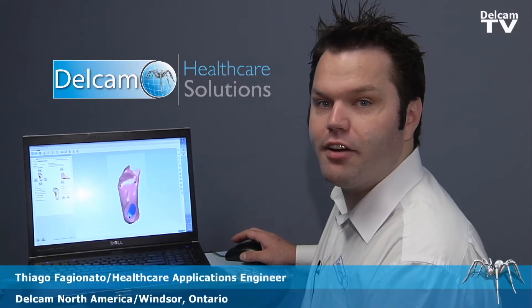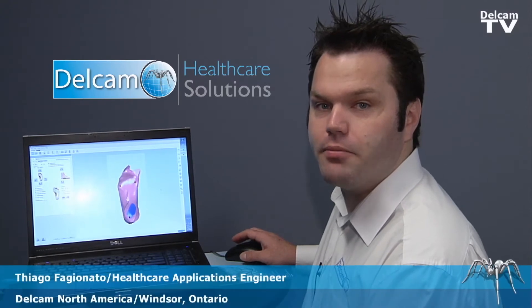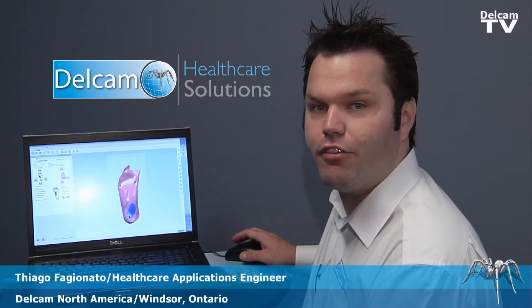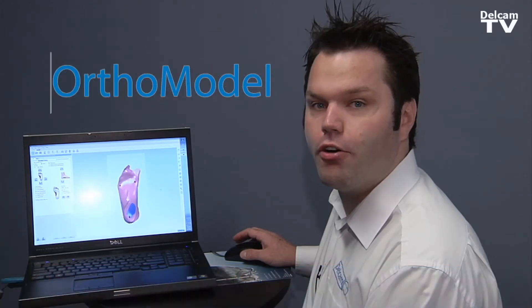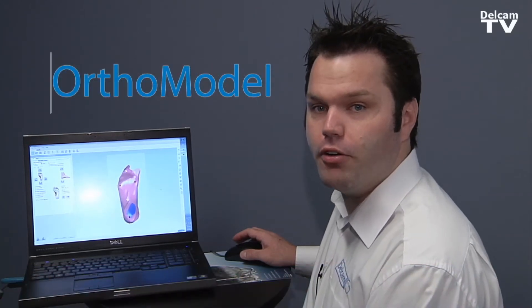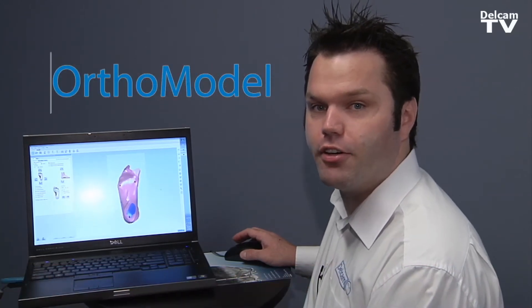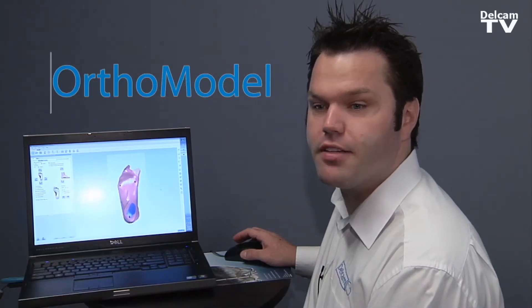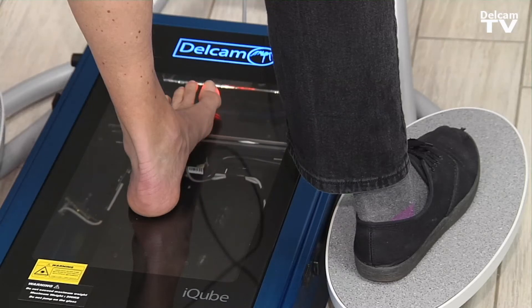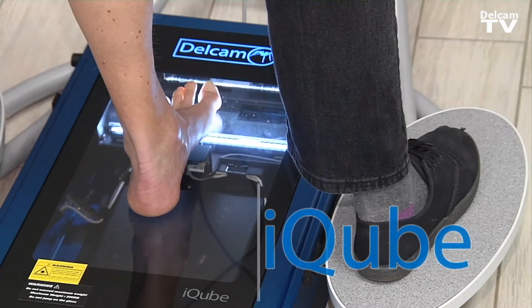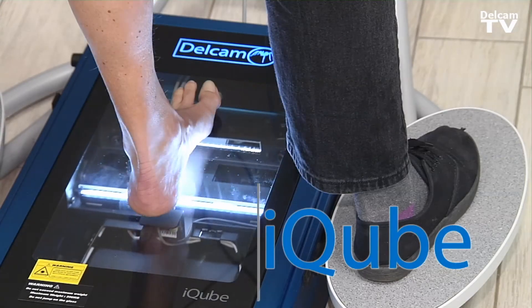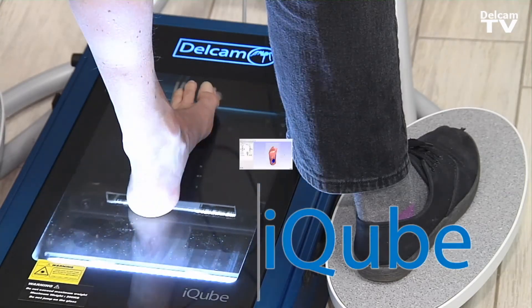Hi, I'm Thiago Fagionato, Healthcare Applications Engineer for Delcam North America, and I'd like to show you OrthoModel on how to design orthotics based on the foot scan that we will get from the iCube system.